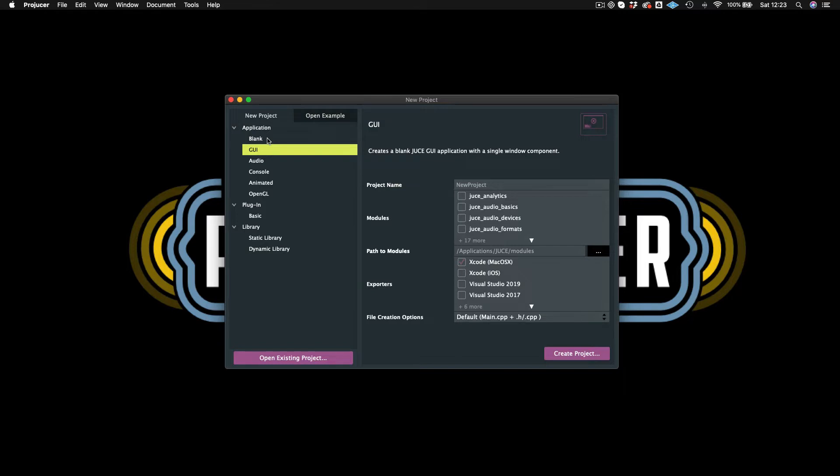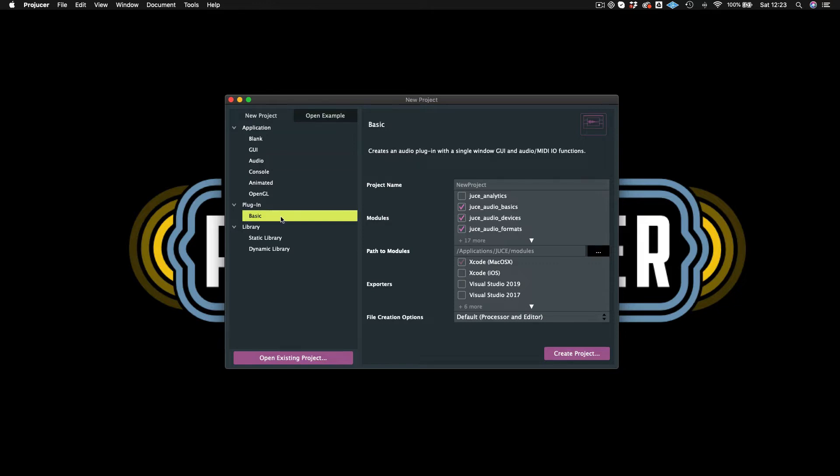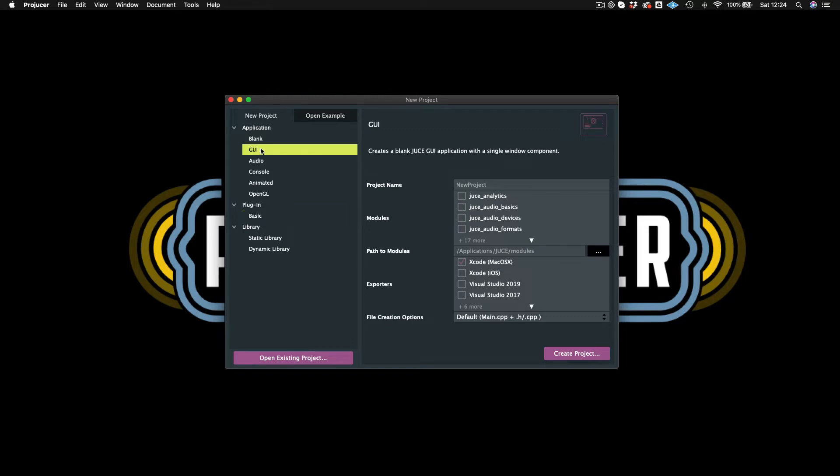They provide you with the basic source files that you need to build that type of application. So a UI application just has basically a window where you can actually start building and using some graphics, but it doesn't have any sort of facilities for audio input and output and that sort of thing. Then you have your audio application, which is where you can build a standalone audio application. Then you have your plugin application down here, which is where you can actually build a VST or AU or AAX plugin. The audio application and the basic plugin application are the ones that I tend to use. Sometimes I'll use a UI application if I'm just trying to show an example or build something very quickly, something visual.